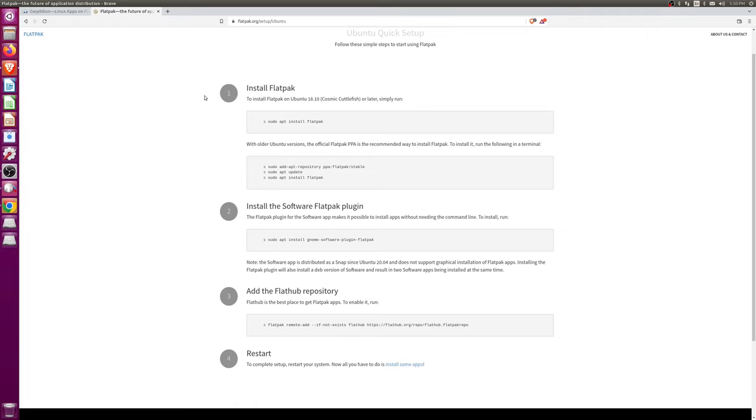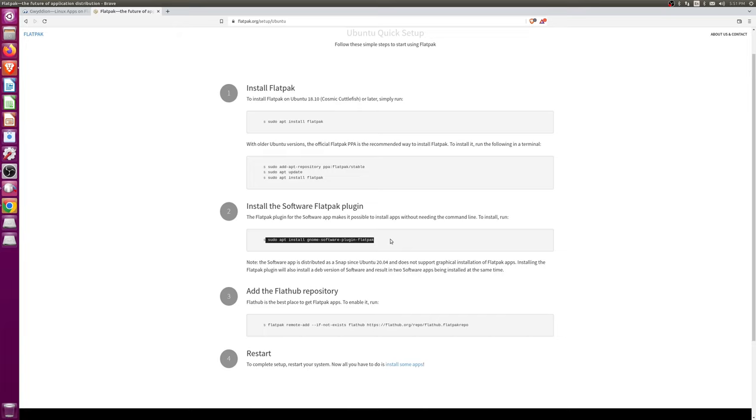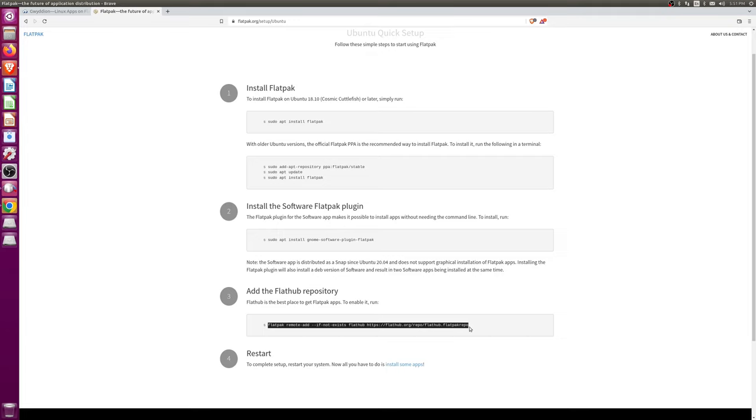So, what you have to do is run through these three steps: installing flatpack, installing an extension to the GNOME software store to allow you to install flatpacks, and from there, you need to tell flatpack to look at Flathub for the given repos. And once you've done all that stuff, you can restart.